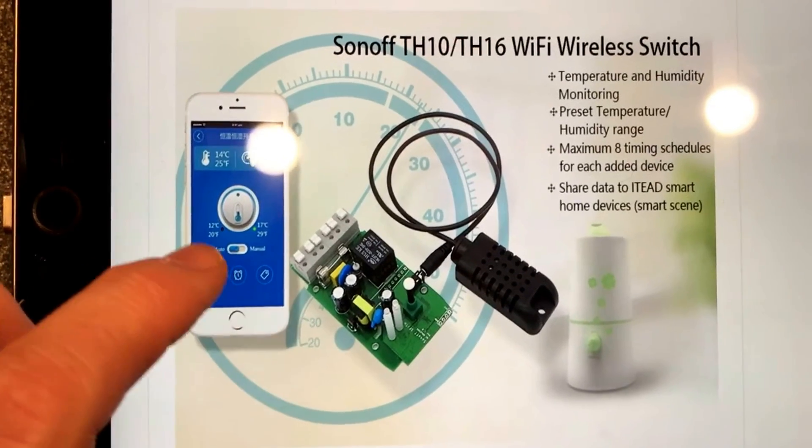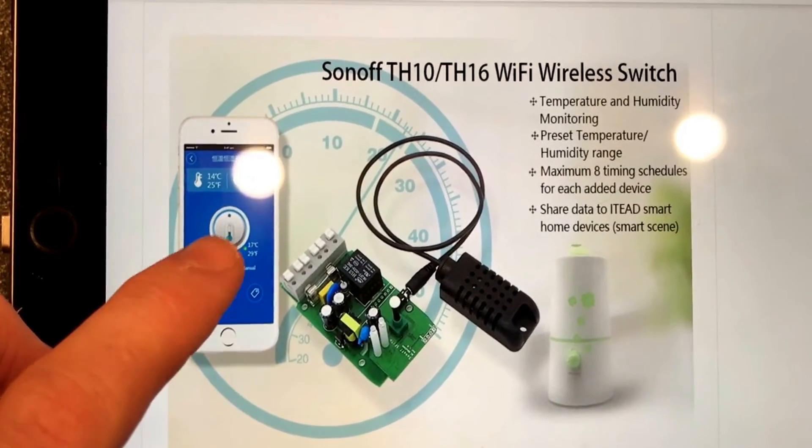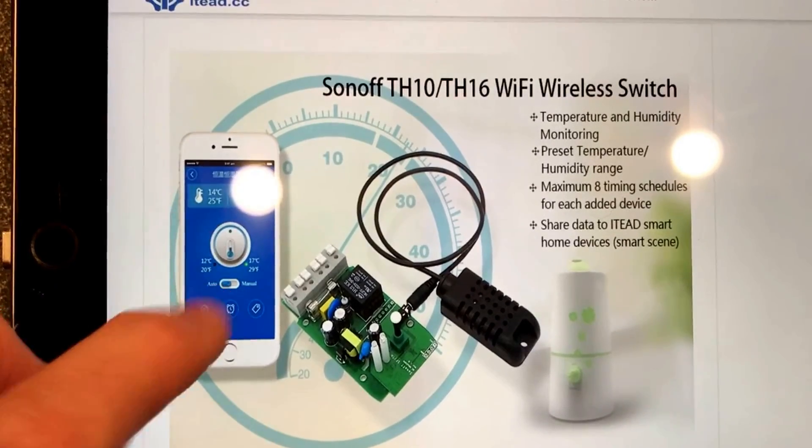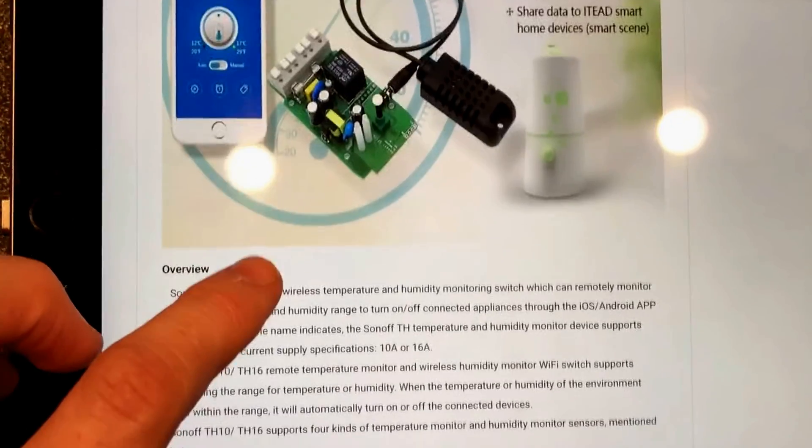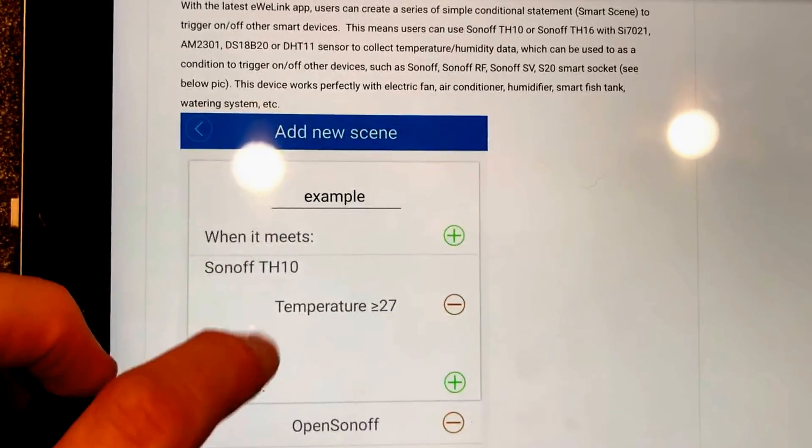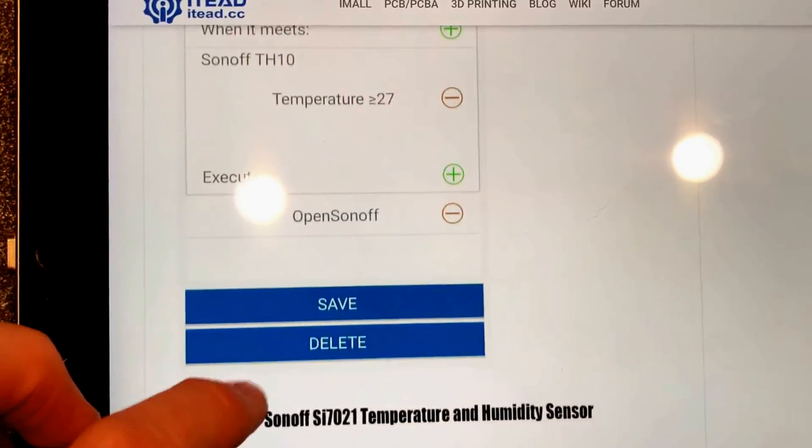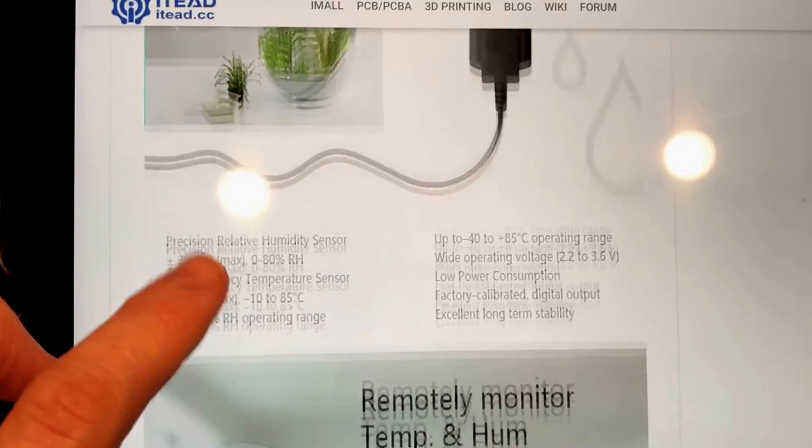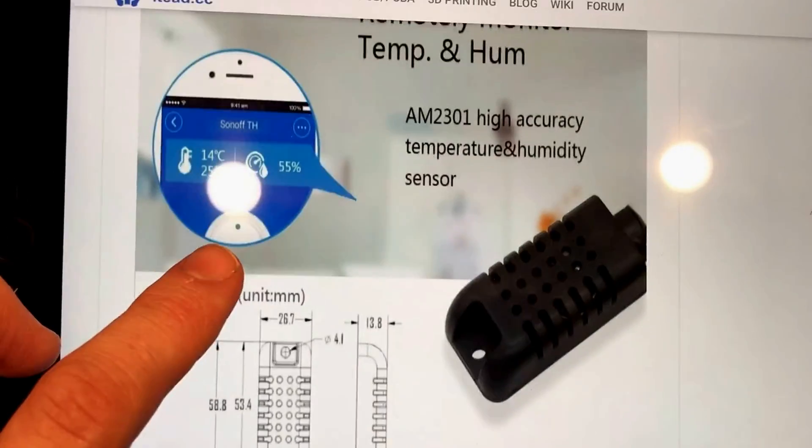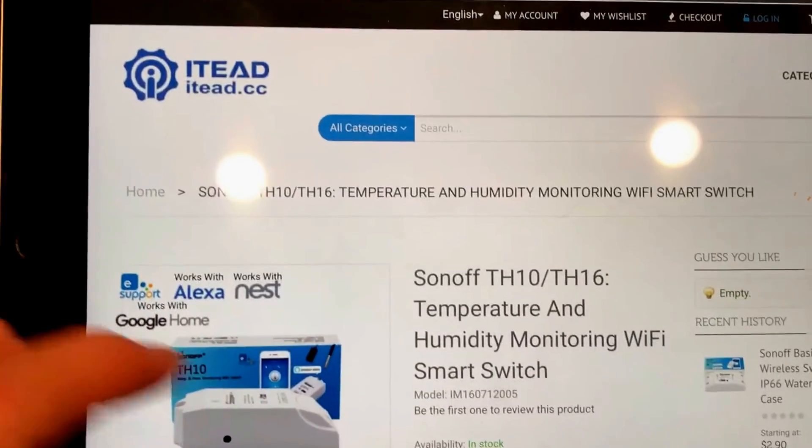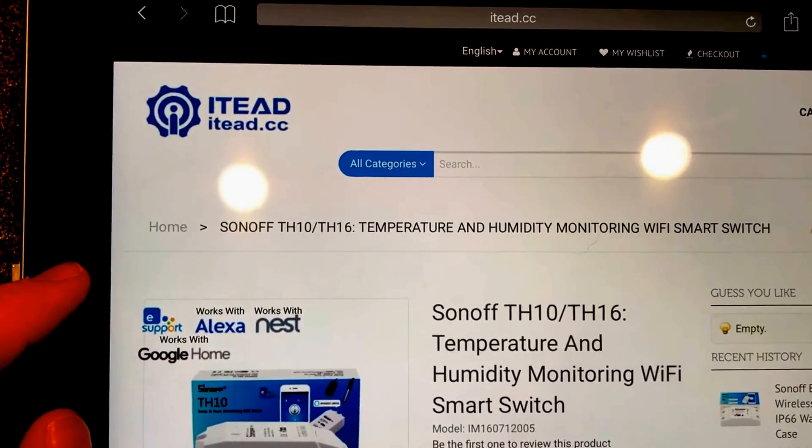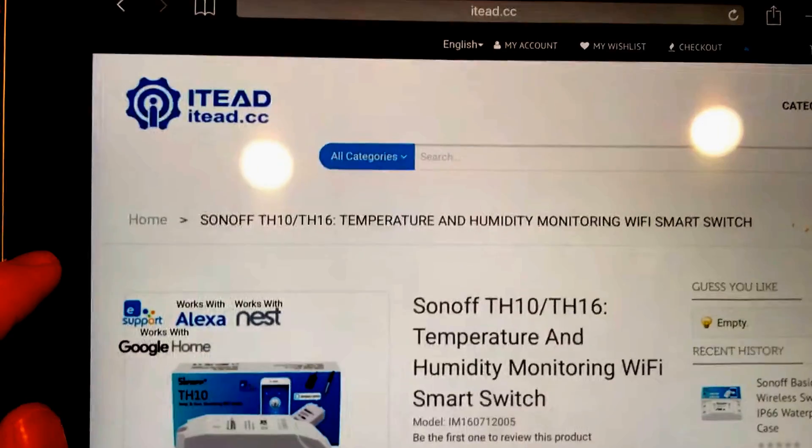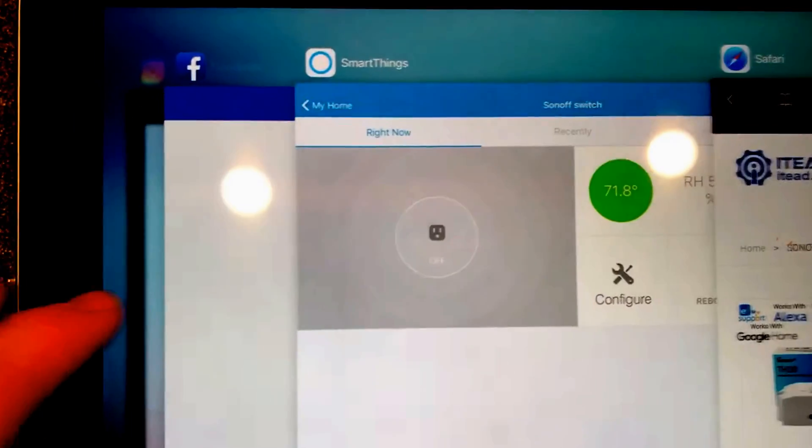They give you some of the example, they show you what it looks like, and then if you use nothing but their app, if you don't have a smart home, that's what it looks like right there. It's got the ability to do scenes very quickly and easily. That's I.T.Lead.cc. If I bought them again I probably actually buy them from Amazon, I think they would ship quicker.